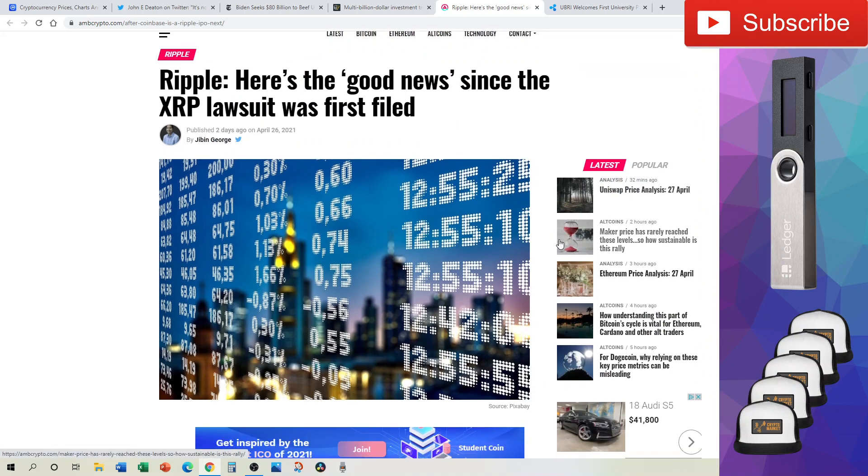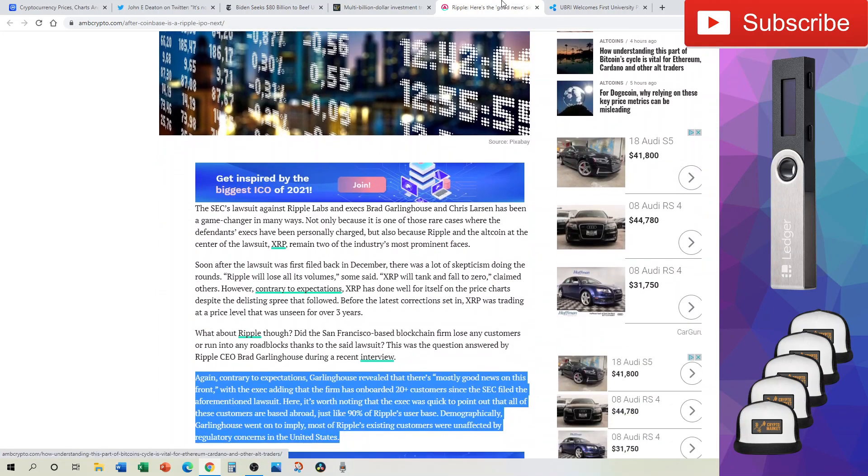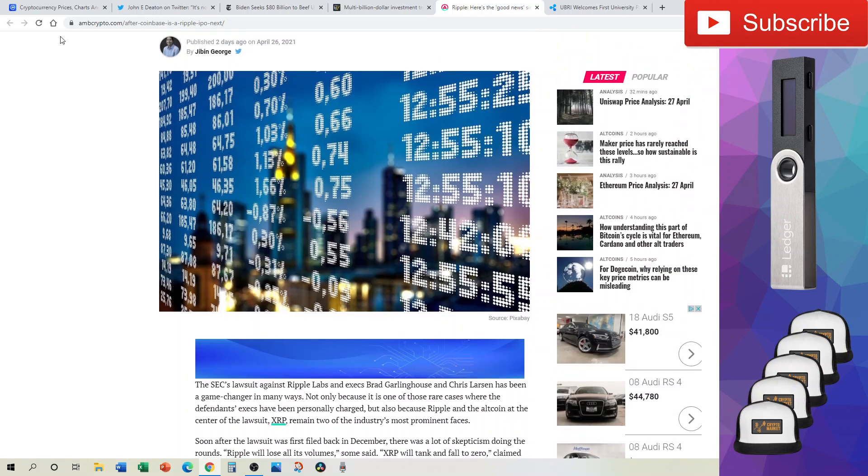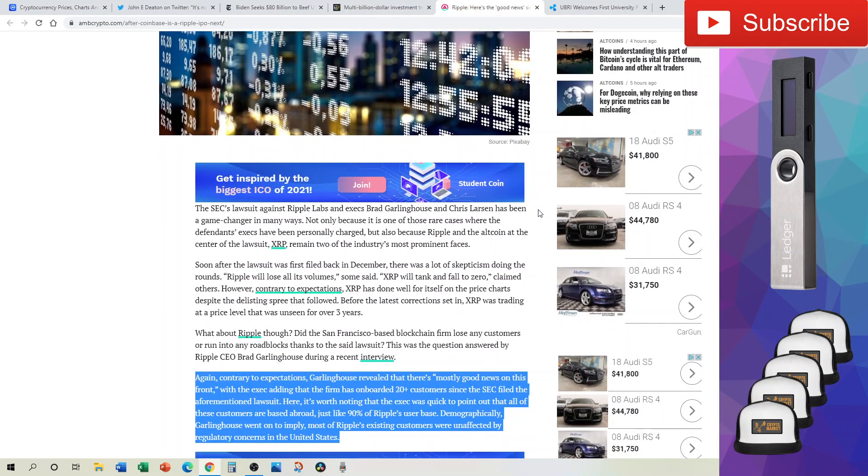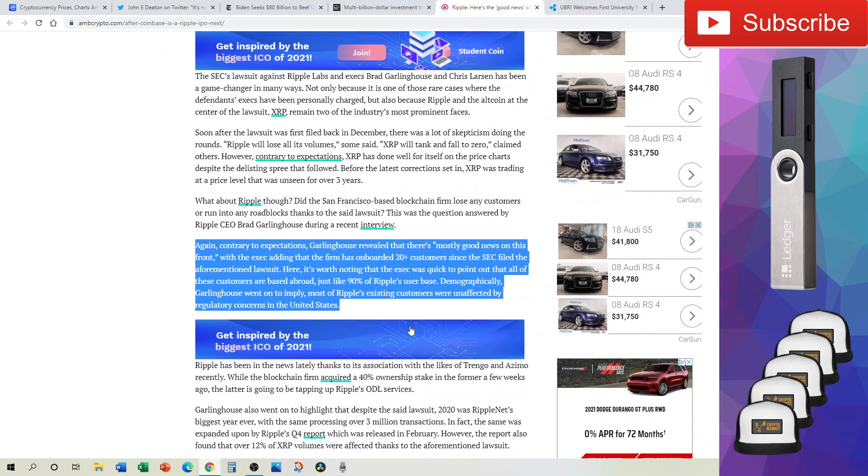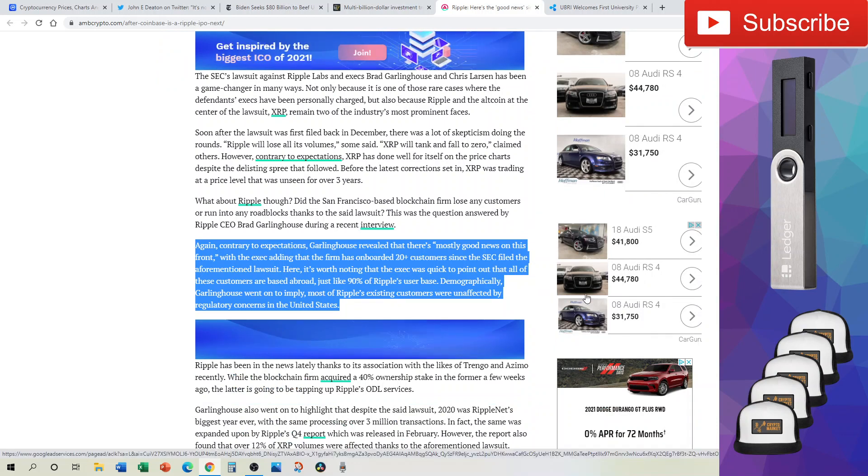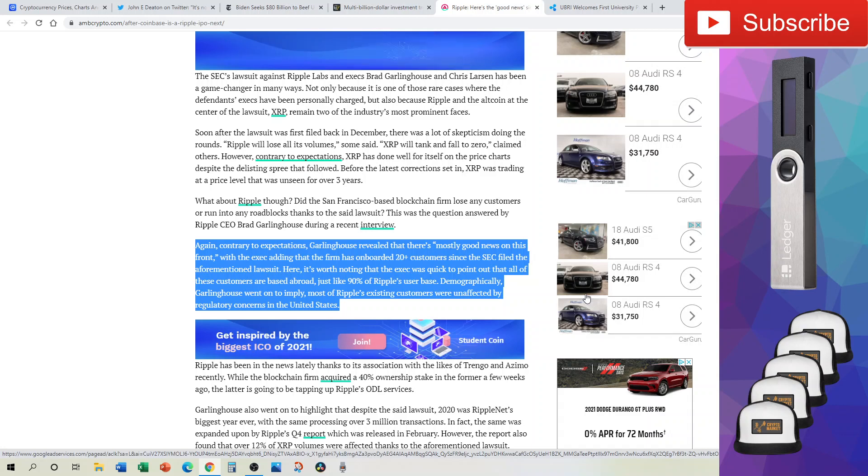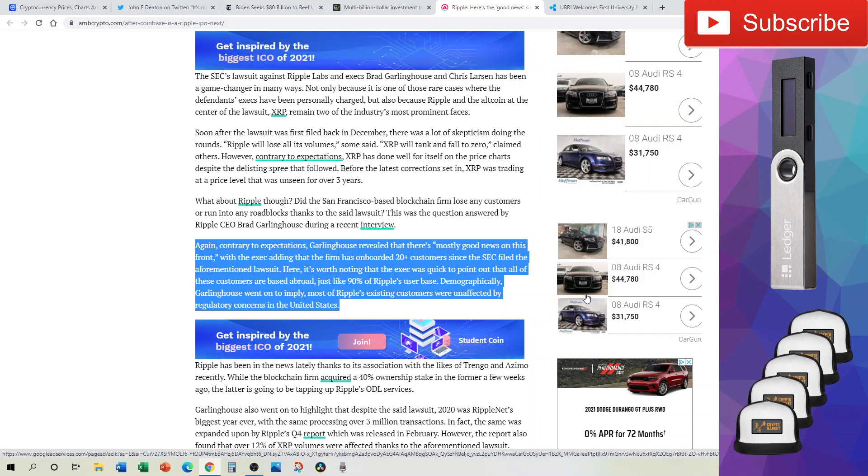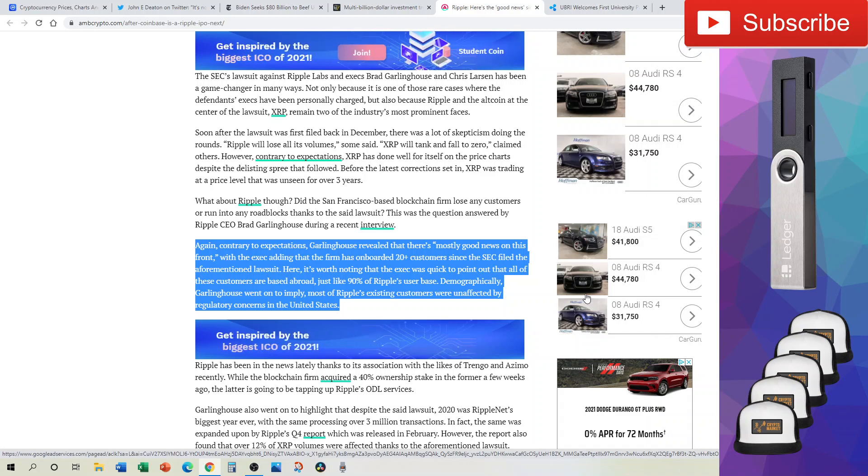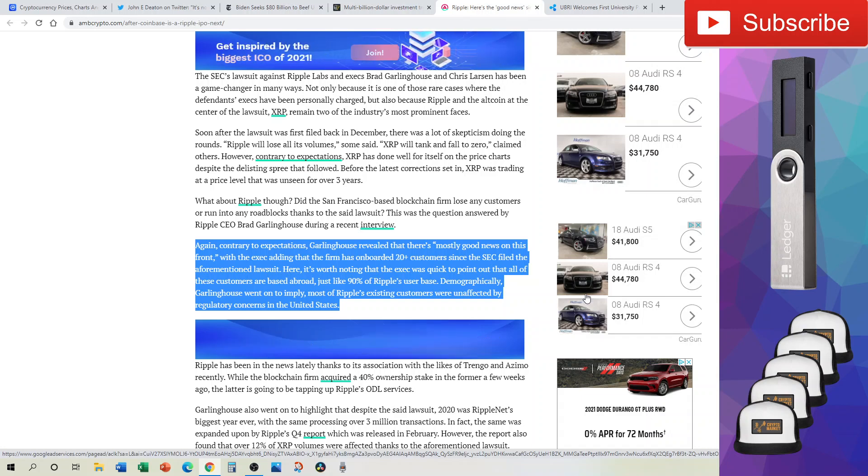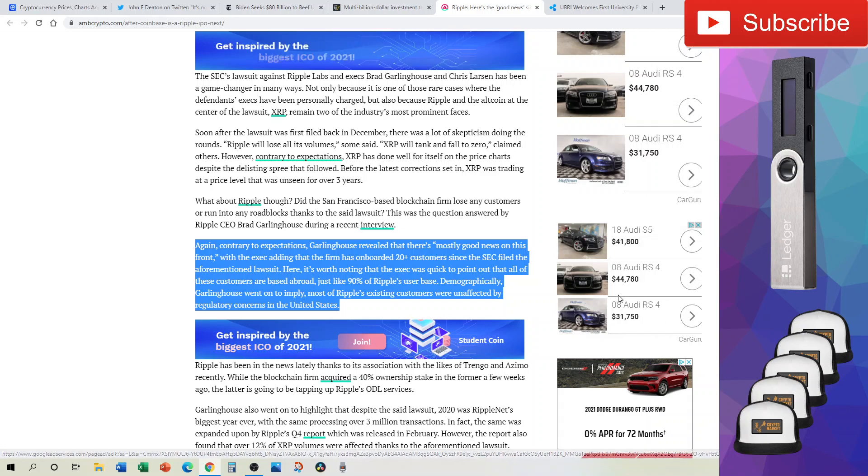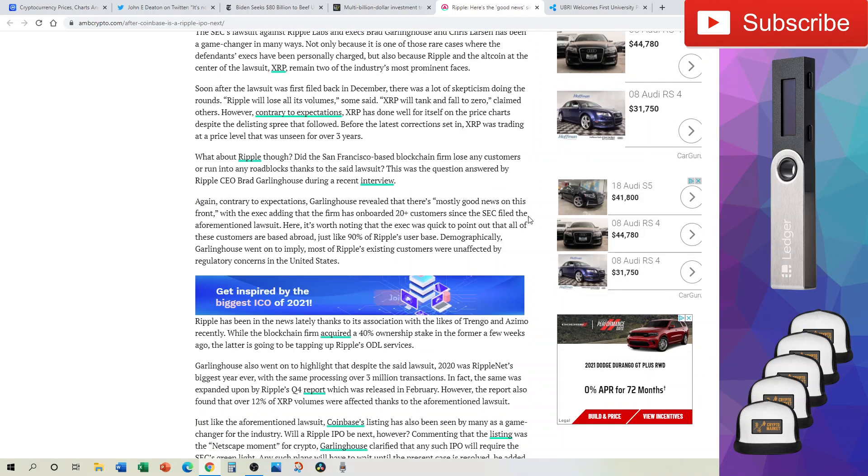Ripple - here's the good news since the XRP lawsuit was first filed. This is information gleaned and published on AMB Crypto from things we've seen before, referencing the interview on Thinking Crypto with Brad Garlinghouse as well as other recently made public information. Contrary to expectations that Ripple, the company, would be severely hurt by this legal action and XRP, the cryptocurrency, would have some backlash, we've seen it recover. Brad Garlinghouse revealed that there's mostly good news on this front, with the firm having onboarded 20 plus customers since the SEC filed the lawsuit.